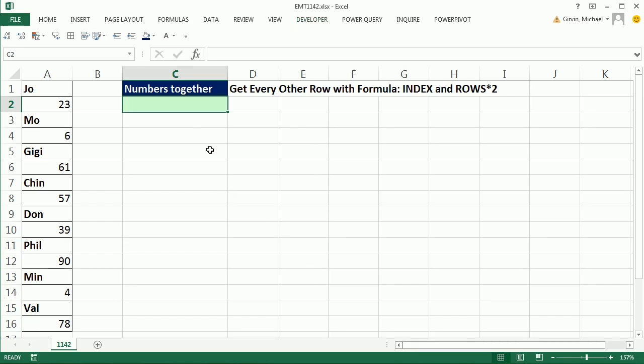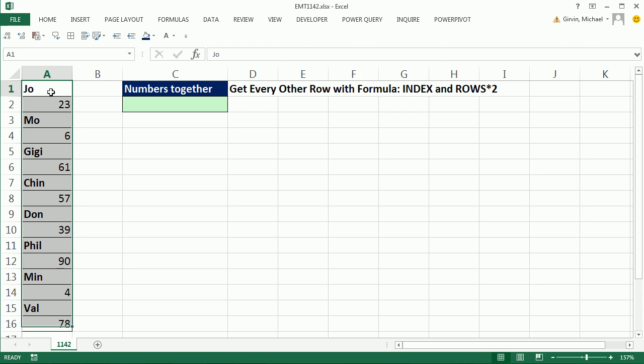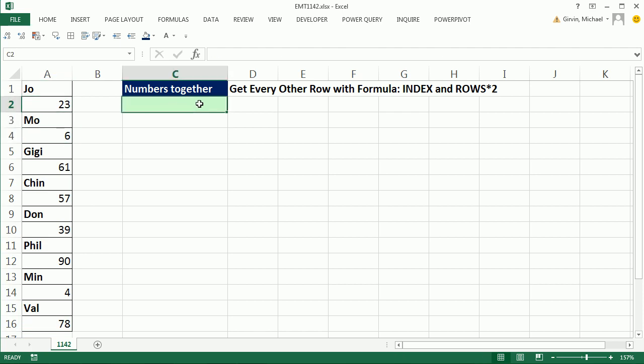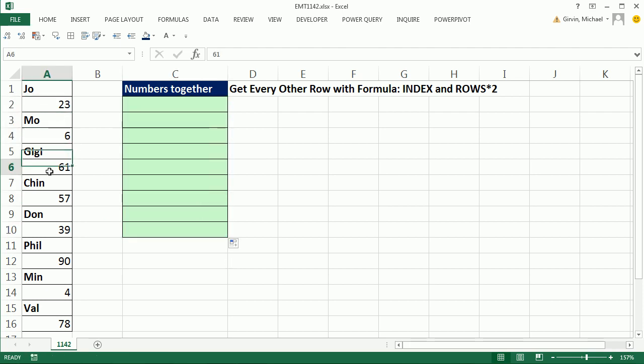In this video here, we have a lookup formula. But check this out. We have a bad data set. Instead of names and sales numbers as field names, and then the names listed and the numbers, they are every other. And we just simply want a formula that we can copy down, however many numbers there are, and have it pick up every other cell reference.